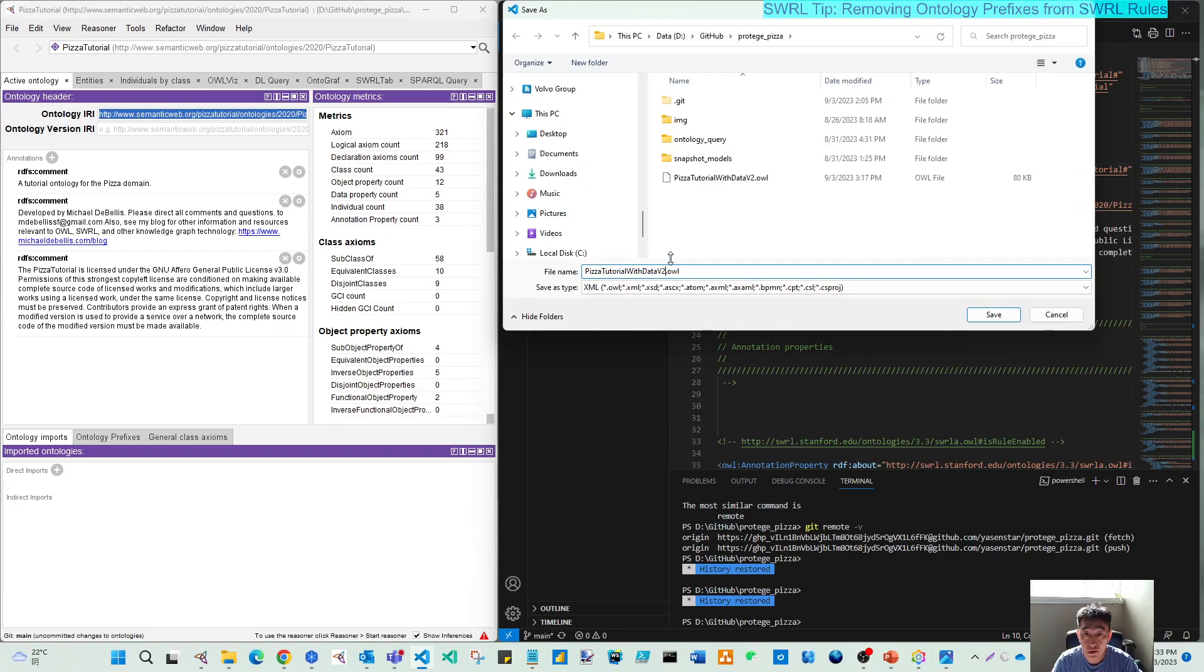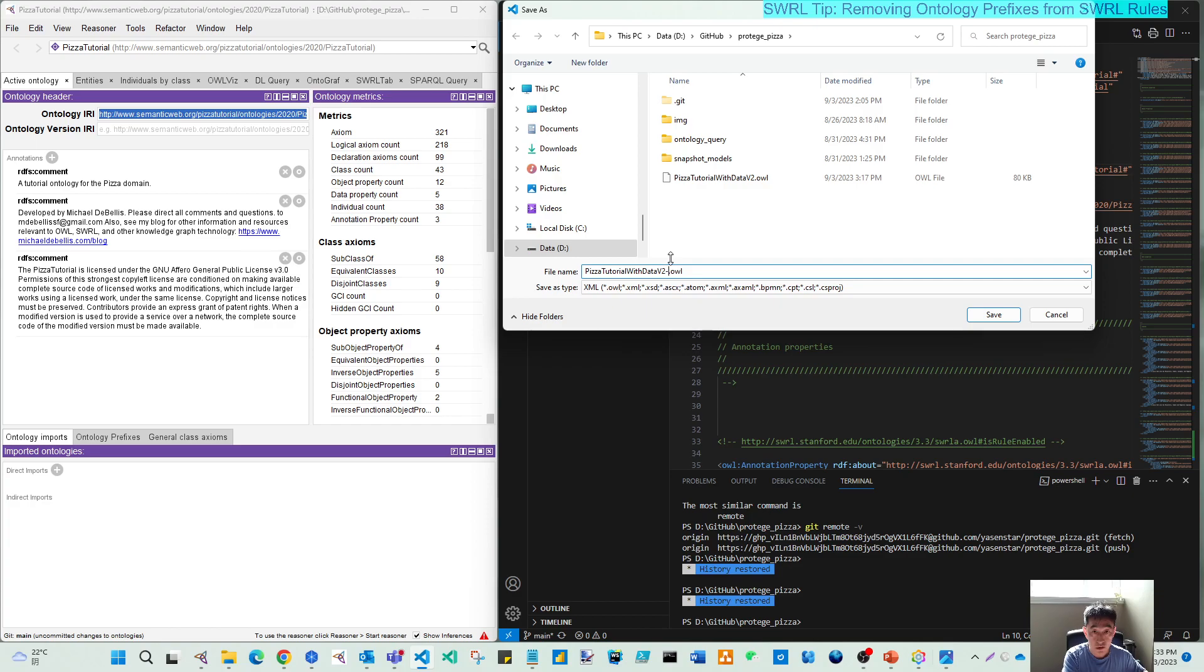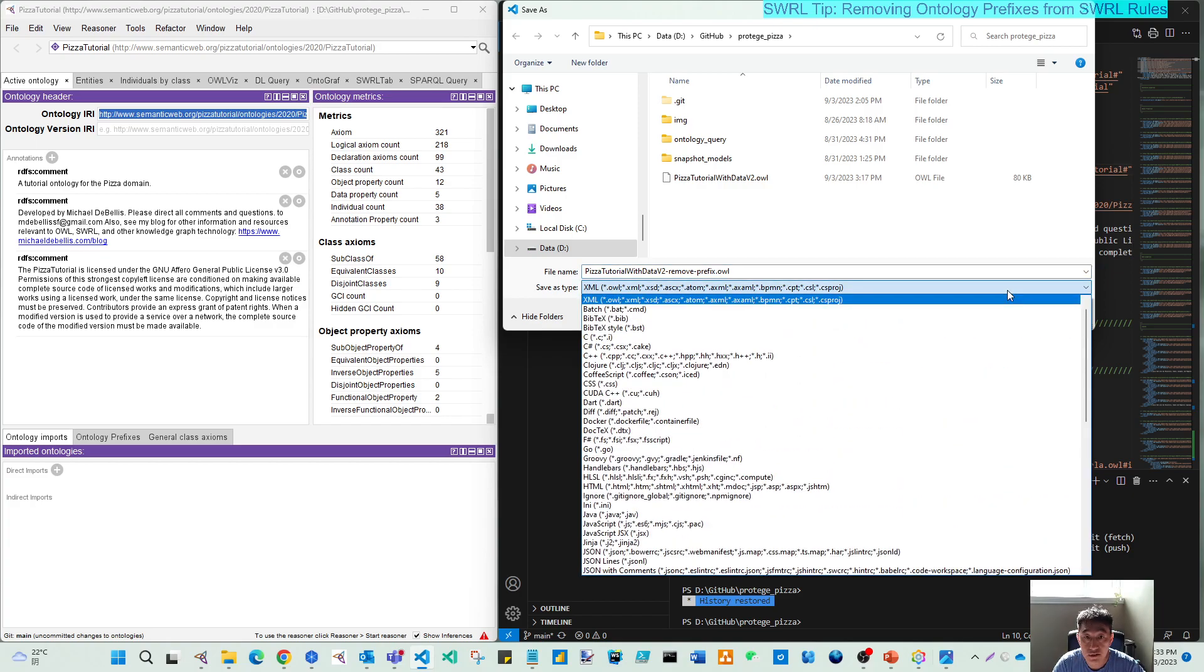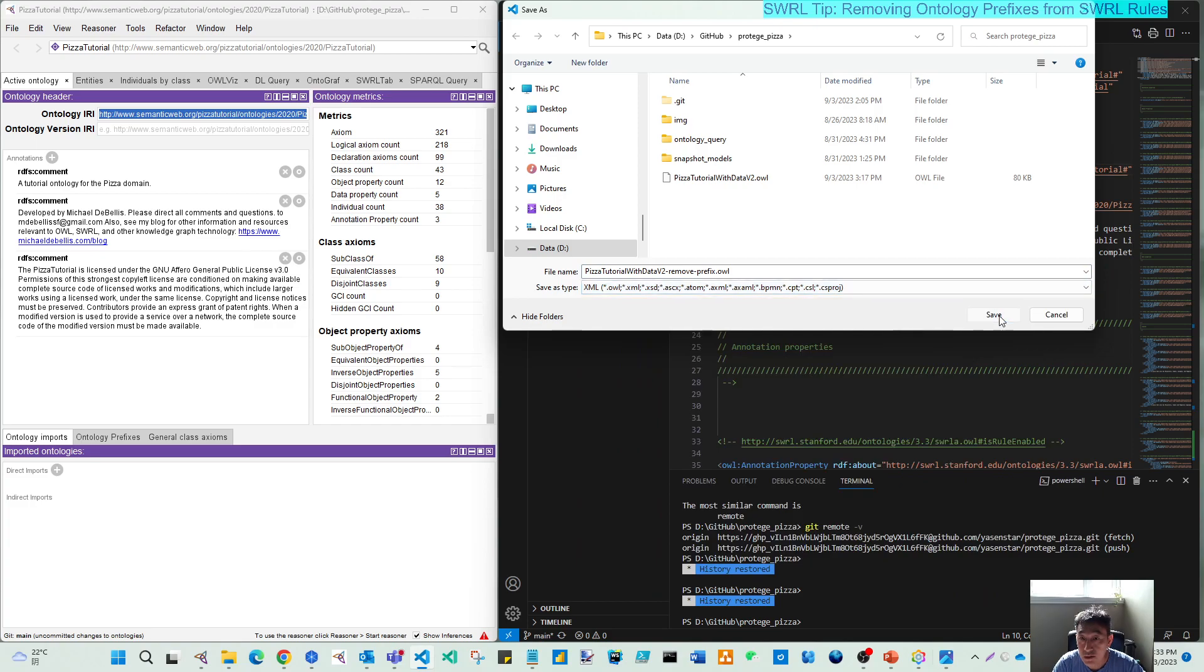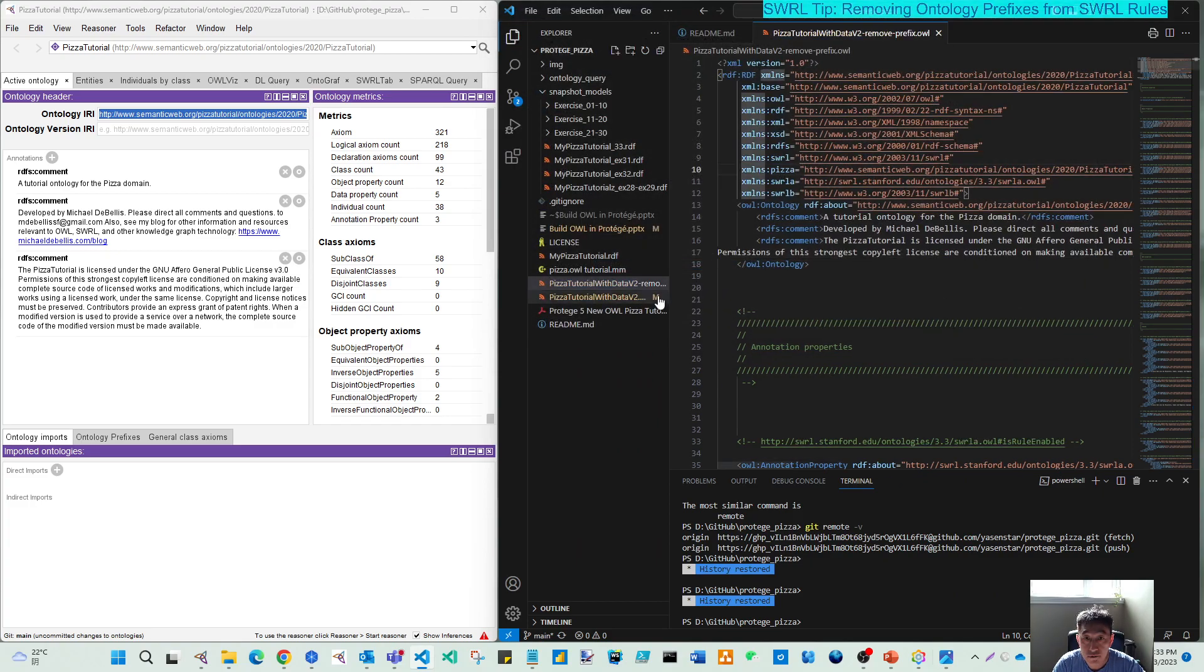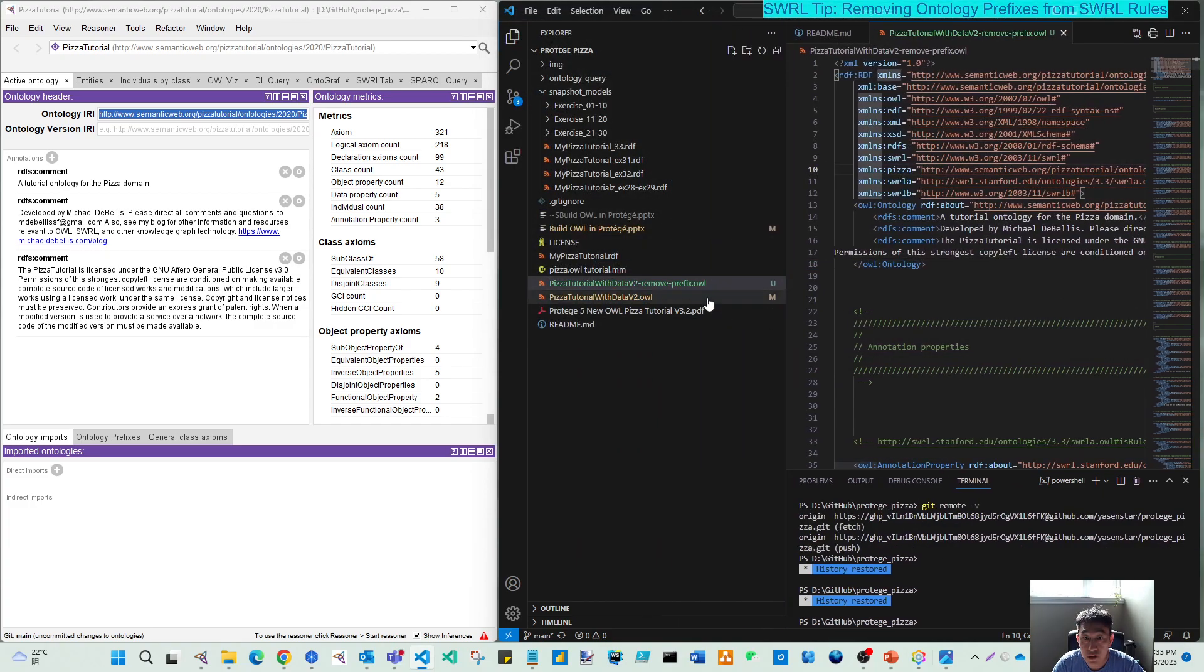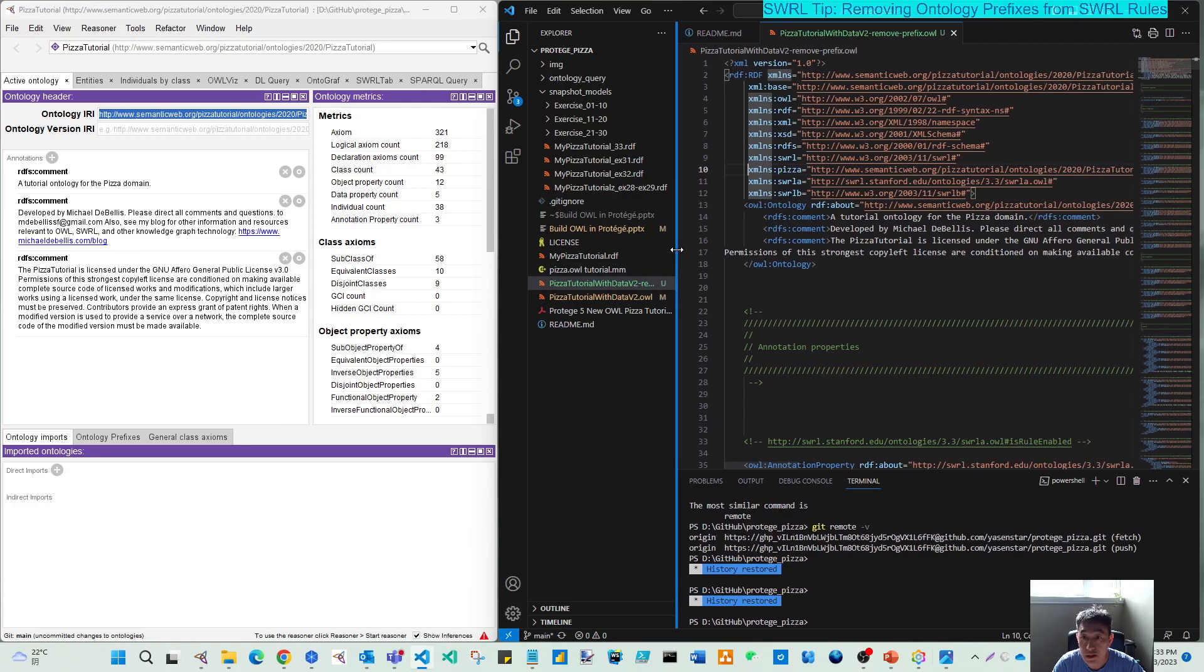code, remove, prefix. You can save it as any path. So let's save. Ensure it's still the OWL extension. Now it's saved.